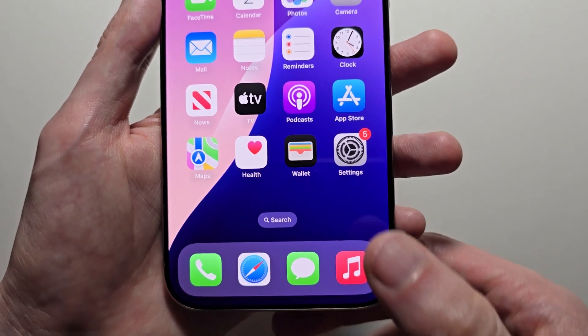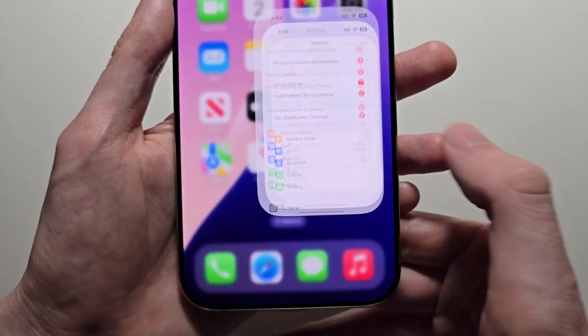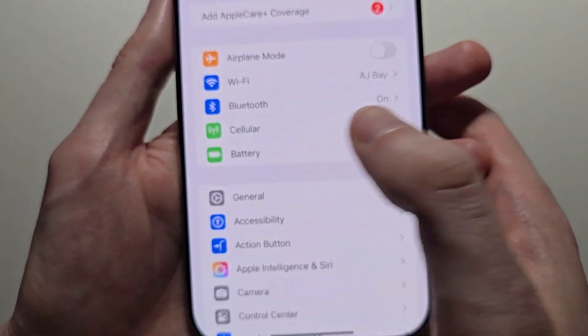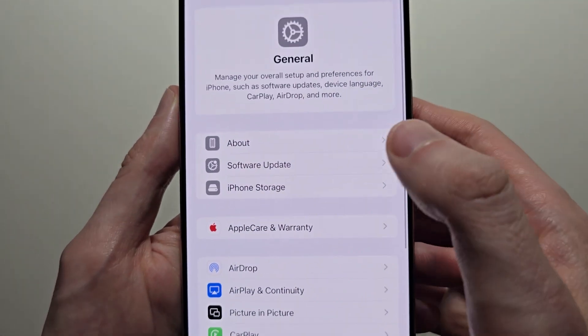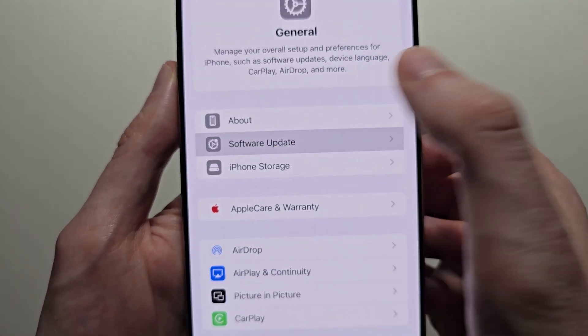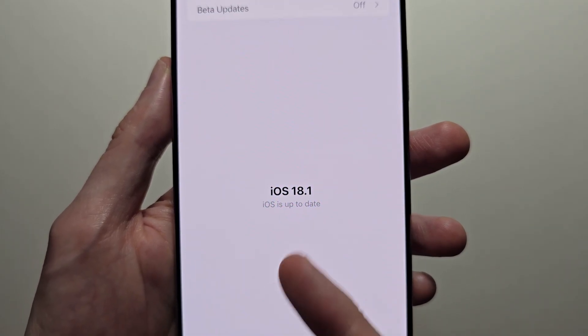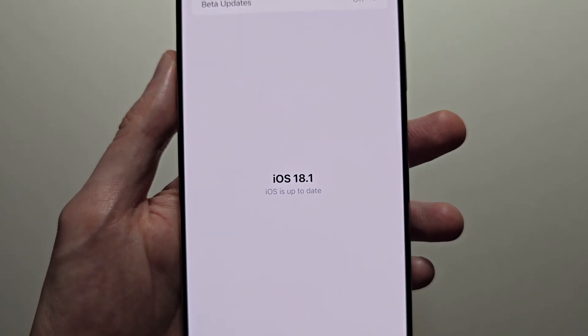It's pretty simple. First, go into your Settings, then go to General and Software Update. Just make sure you're up to date.